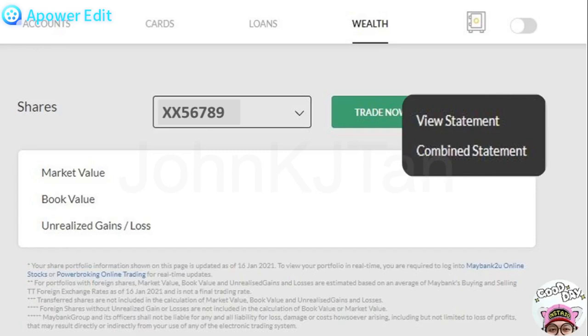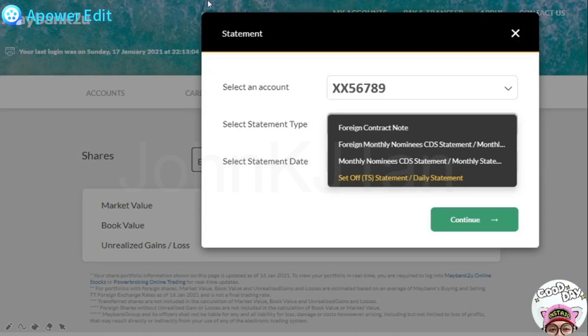Clicking the menu will bring up options: View Statement and Combined Statement. View Statement lets you select contract notes, daily statements, and monthly statements. Combined Statement shows a fully completed statement together with your shares account. In this option, we go for View Statement. A box will come up, and you need to select your trading account, then click the Statement tab — you have at least two options: the monthly nominee statement and the settlement daily statement.